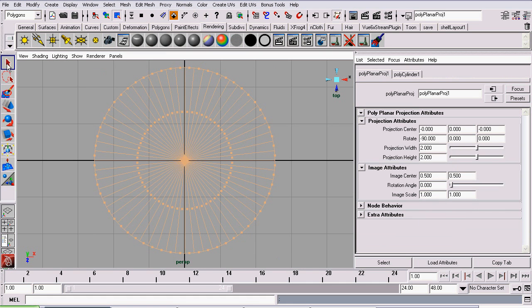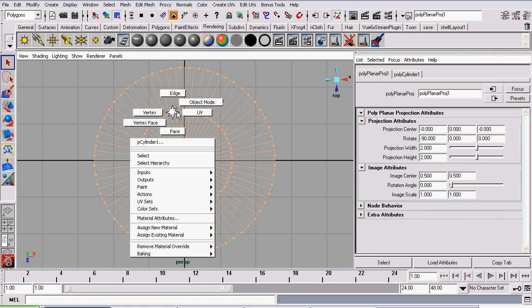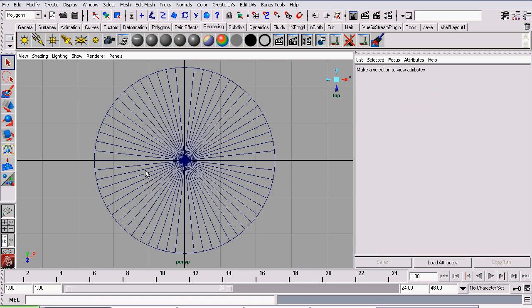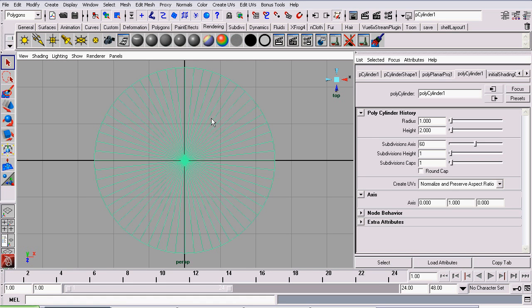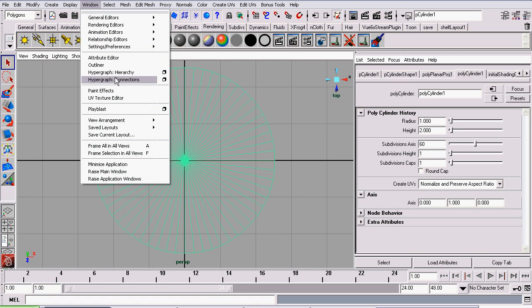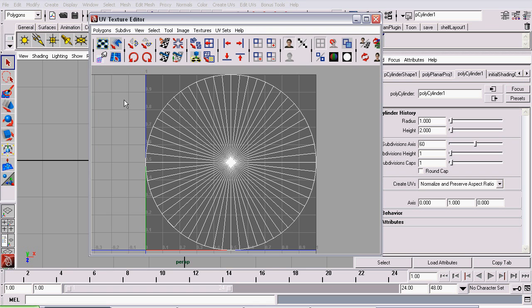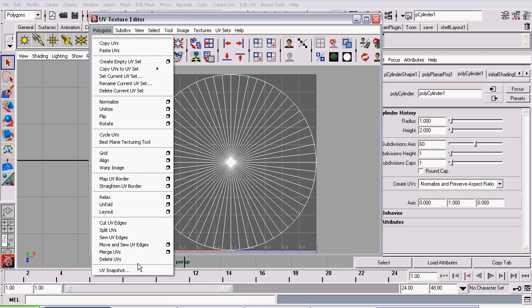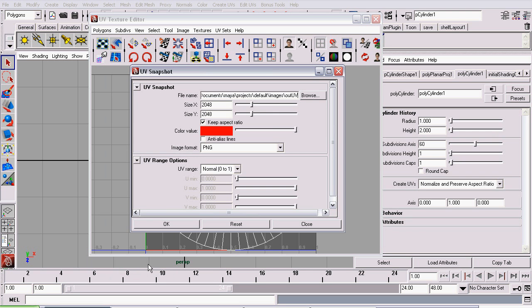Now that that's done, we will go back to Object Mode, select our cylinder, and now we're going to go to Window, UV Texture Editor. OK, here we will create our snapshot. Go to Polygons, UV Snapshot.